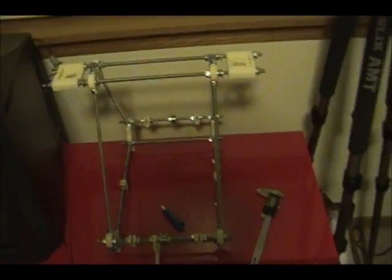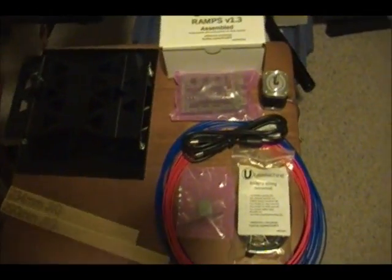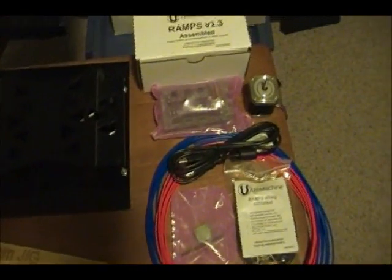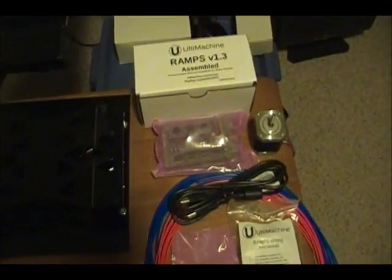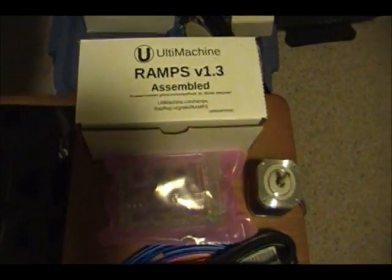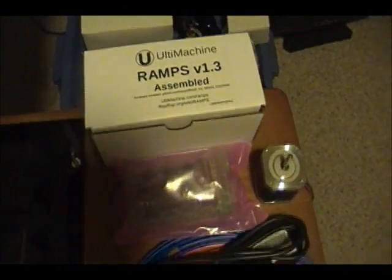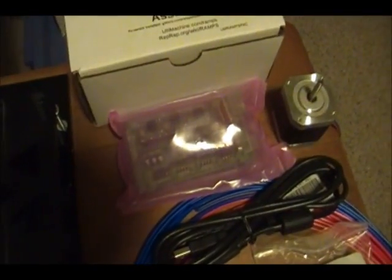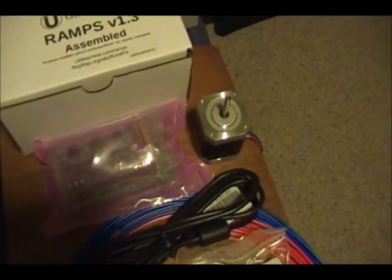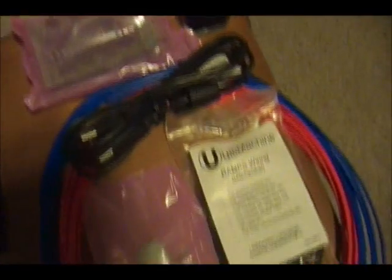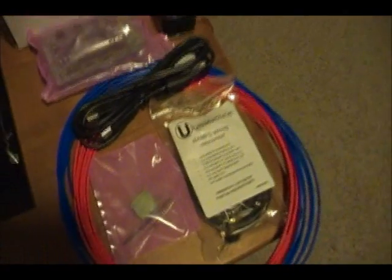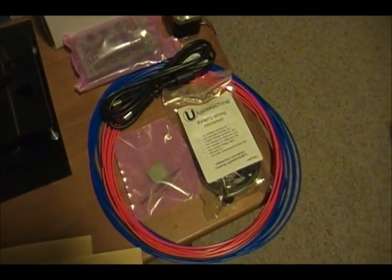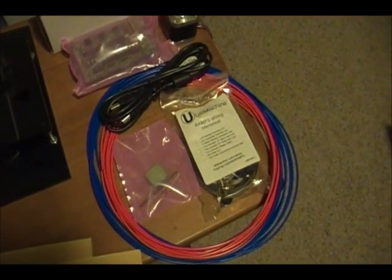A quick thing before we start today is I got some new parts that came in the mail this week. The Ultramachine RAMPS. I haven't opened up the package yet and I got stepper motors from them and they sent me some red and blue filament for free.